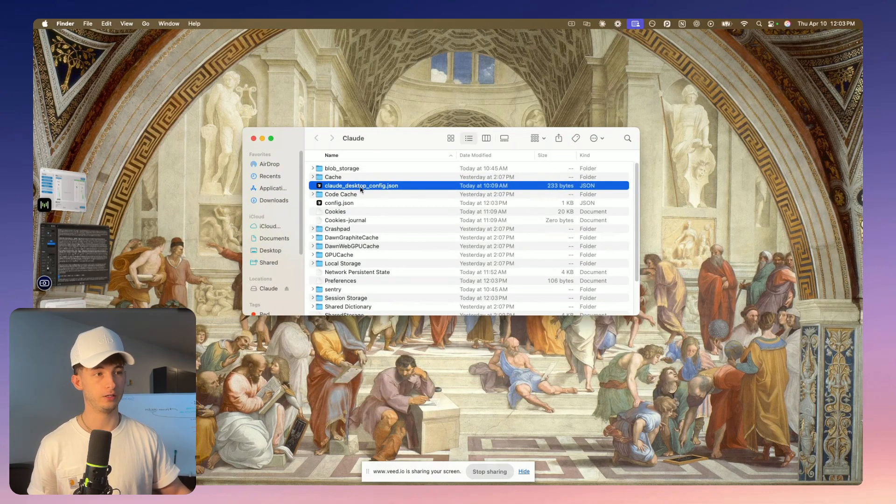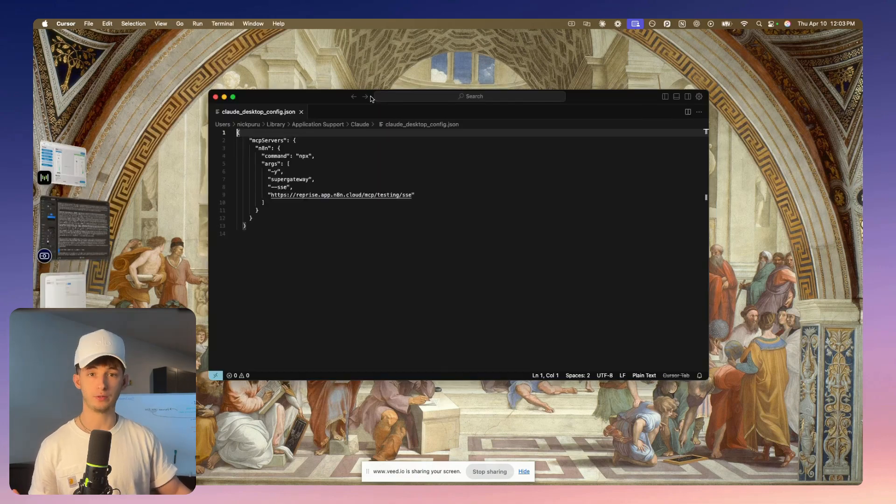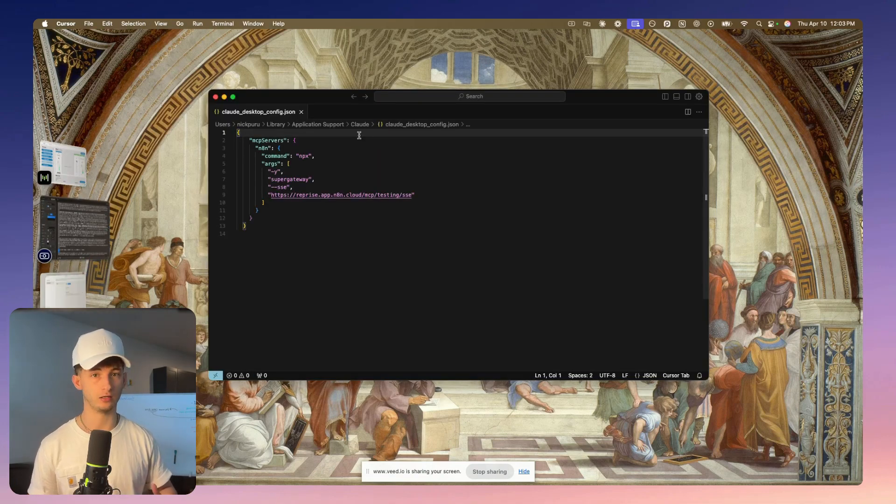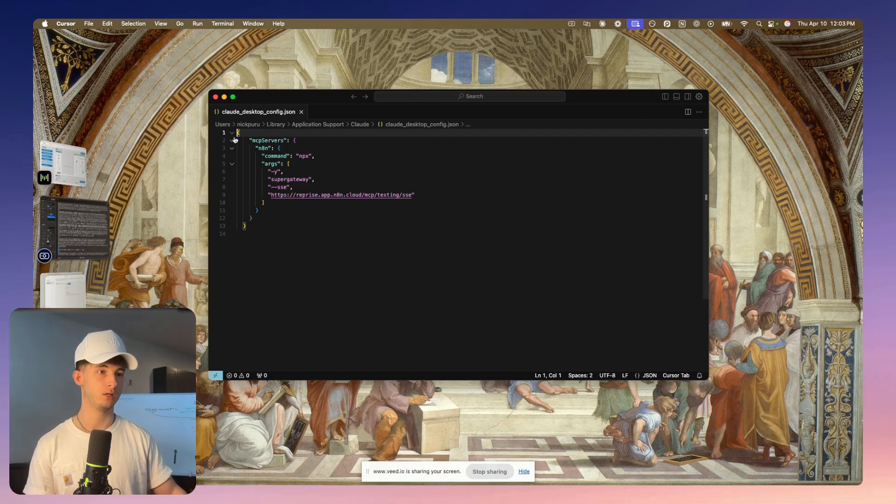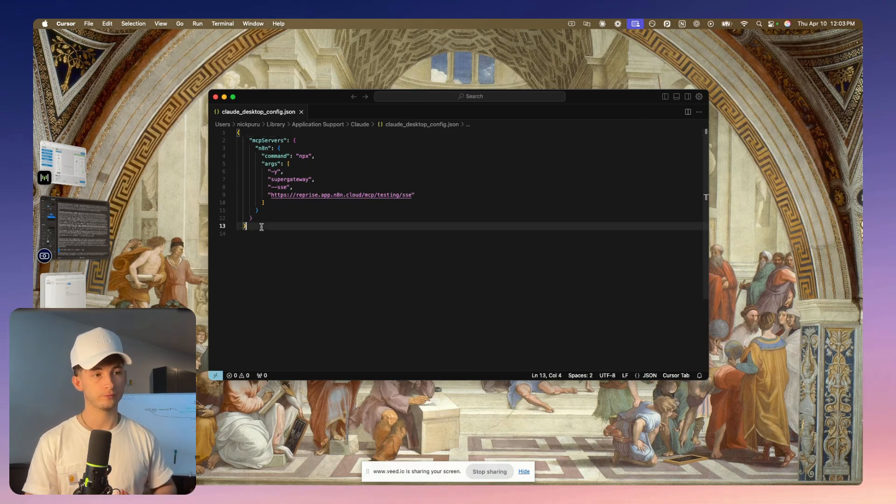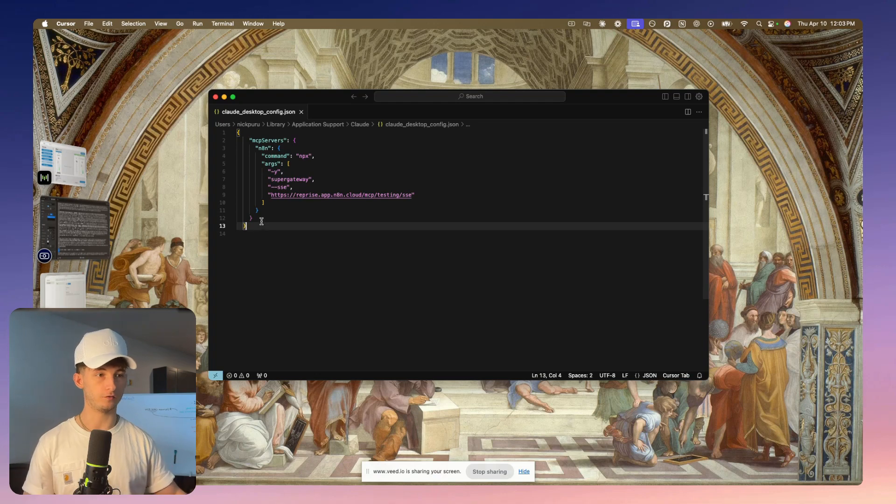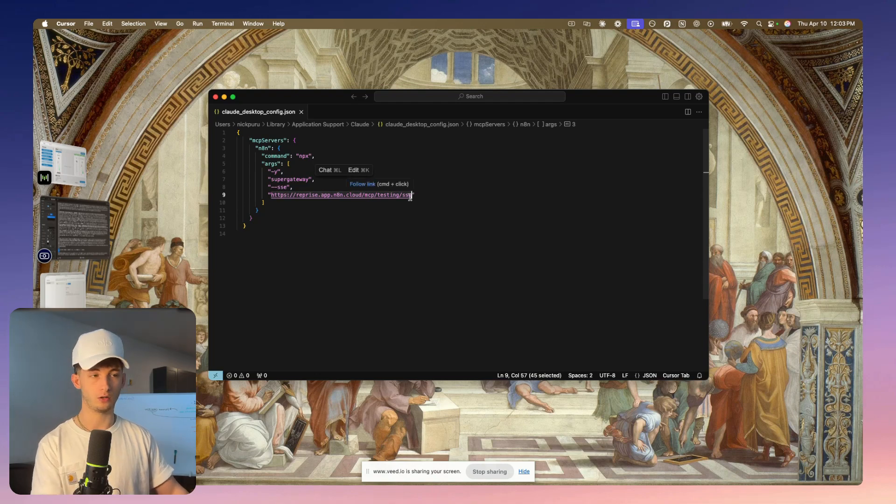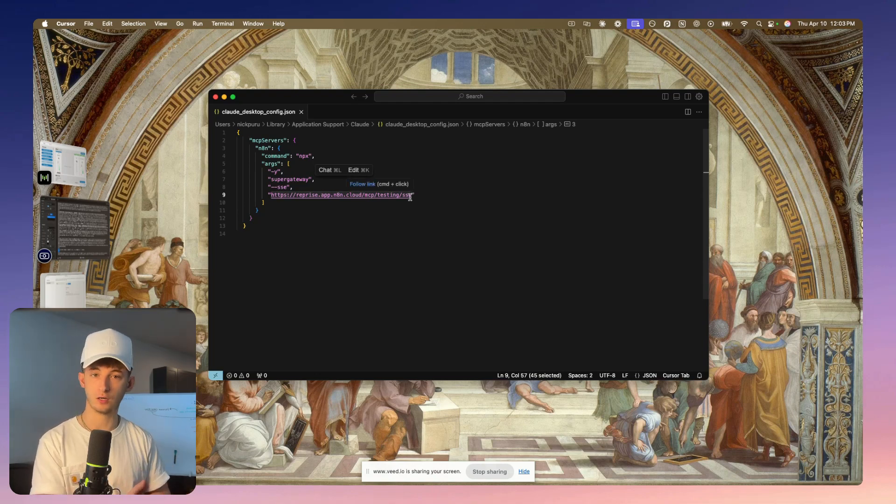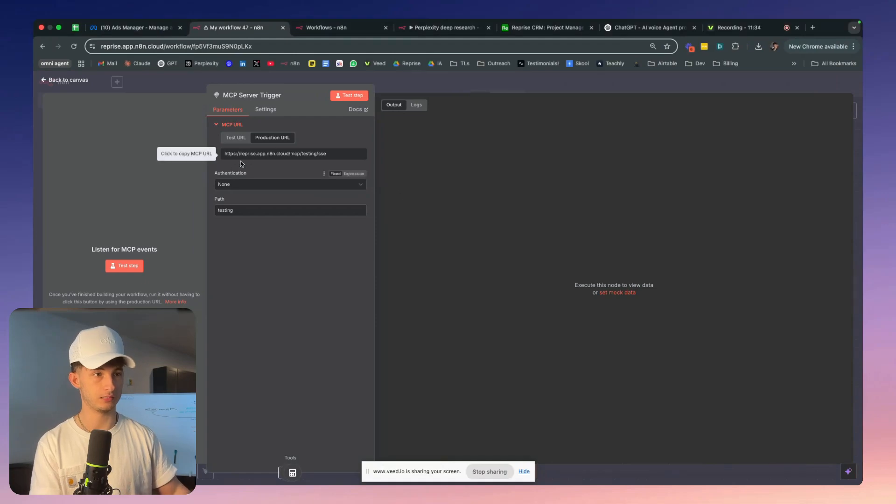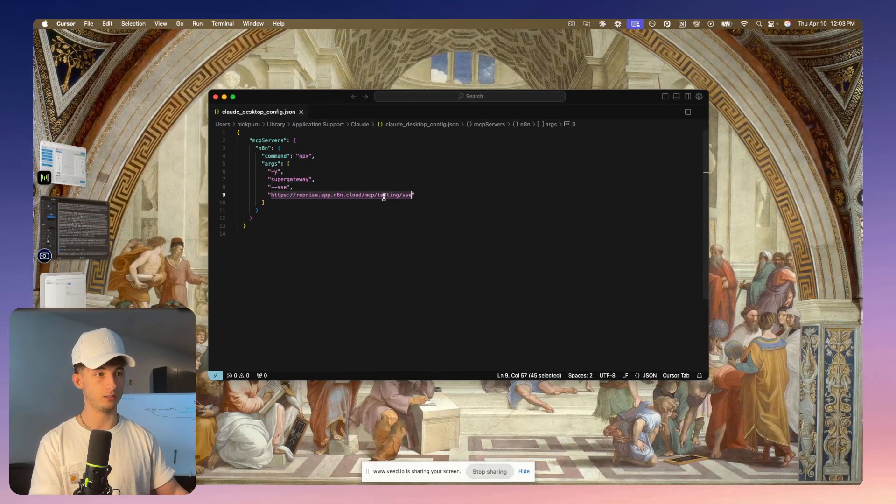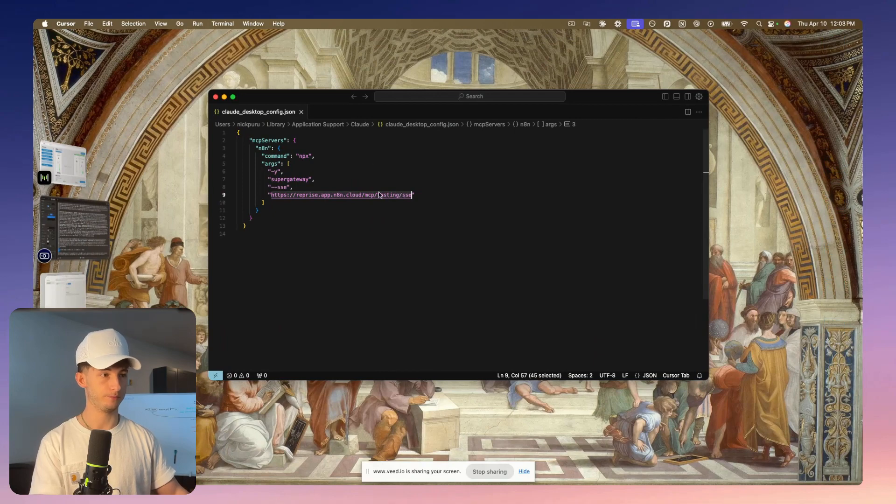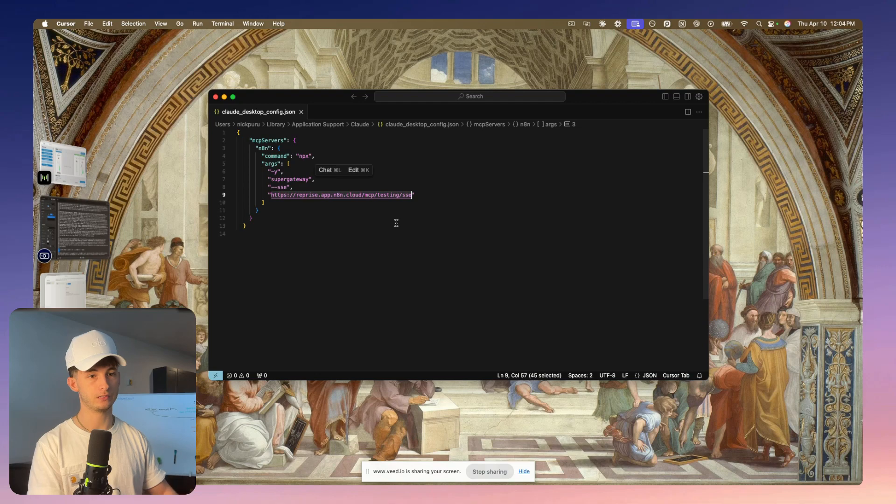Within our config, you can see we have claudedesktopconfig.json. Open this up using any text editor - you can use Claude, Sublime, TextEdit. We're going to paste in our code. I'll have this linked in the description of what you actually have to input. The only thing you'll be changing is right here. We're going to copy the webhook or the endpoint that we're using for our server. So grab that, paste that in, make sure it is the exact path that you've selected. Go ahead and save this.